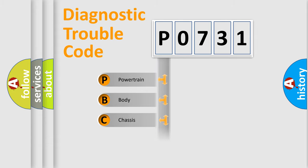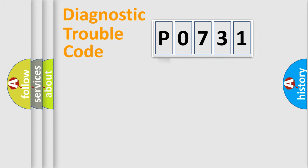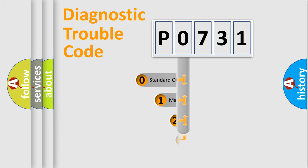Powertrain, Body, Chassis, Network. This distribution is defined in the first character code.